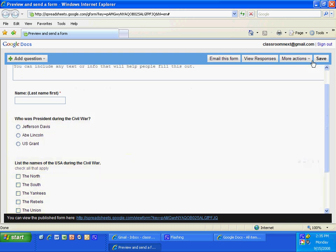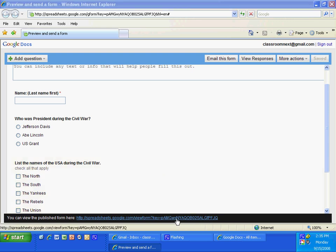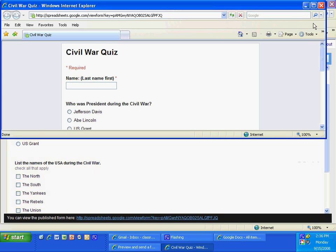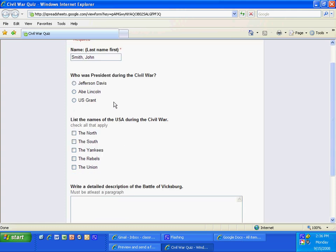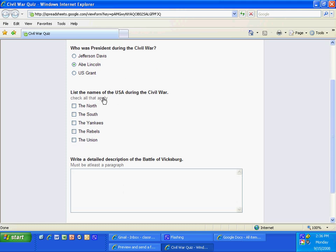You can click on this bottom web address to go check your quiz out. Maximize this. I'm going to put Smith, John. Who was president during the Civil War — ooh, that's a good question. I meant to put USA but we'll just ignore that. List the names of the USA during the Civil War: the North, the Yankees, the Union. And write a detailed description — I'm just going to put blah, blah. I'm going to click Submit, then X out of that.